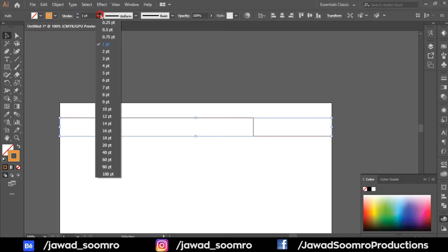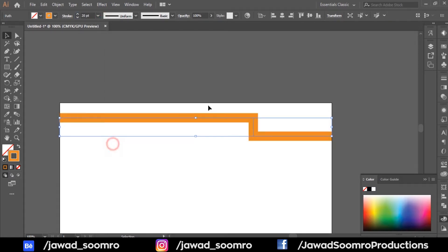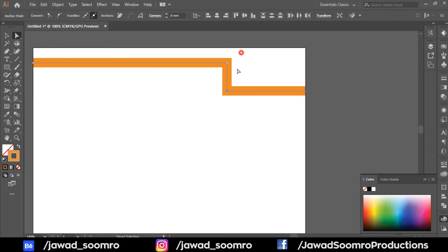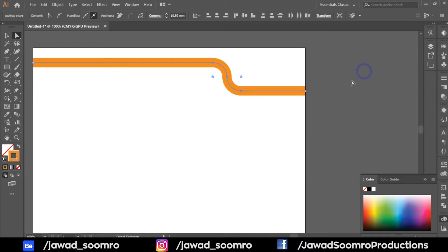Increase the stroke size to 20 points. Let me take these two anchor points and bring them down. Now I will hold these corners to form a curve.